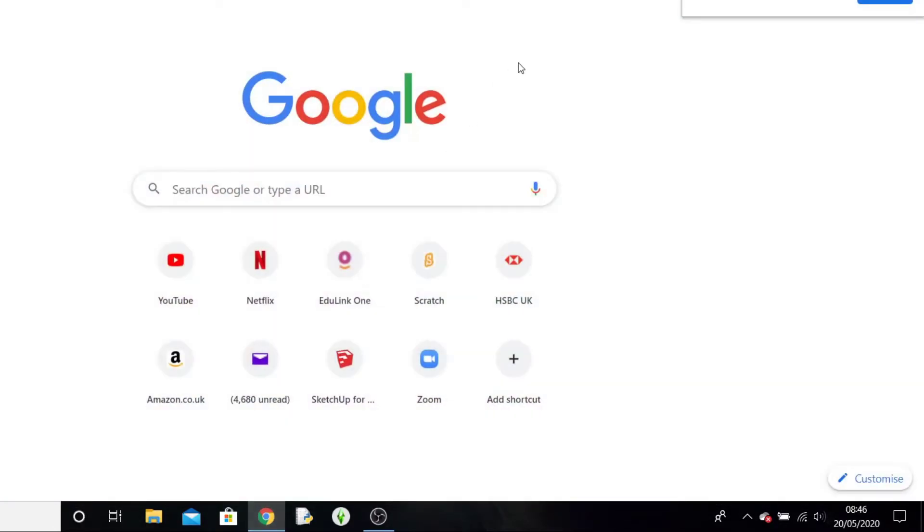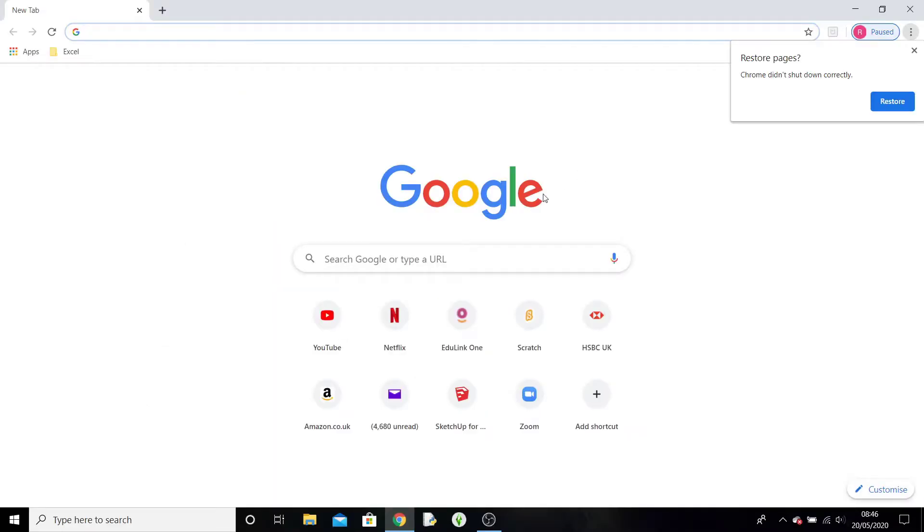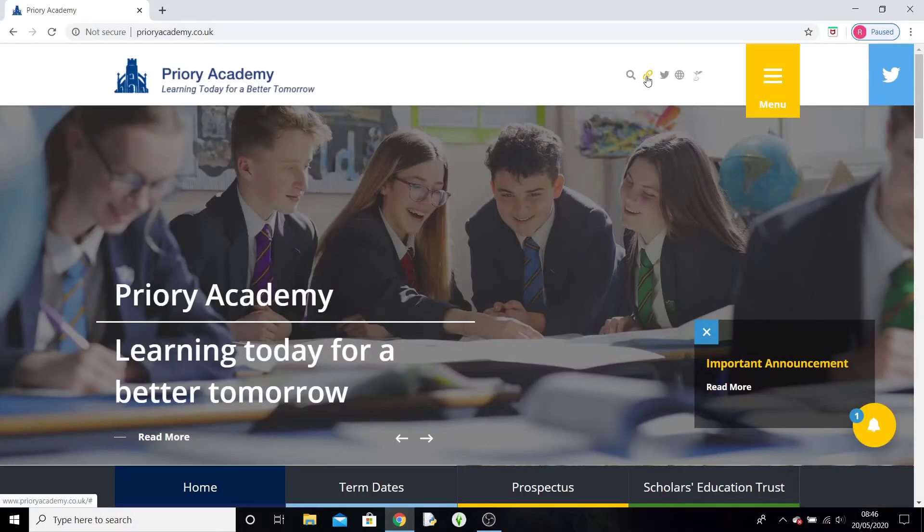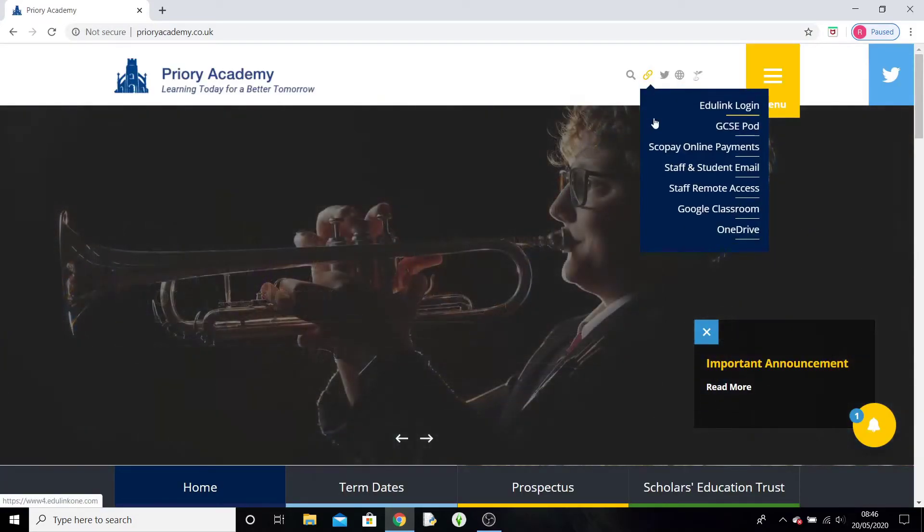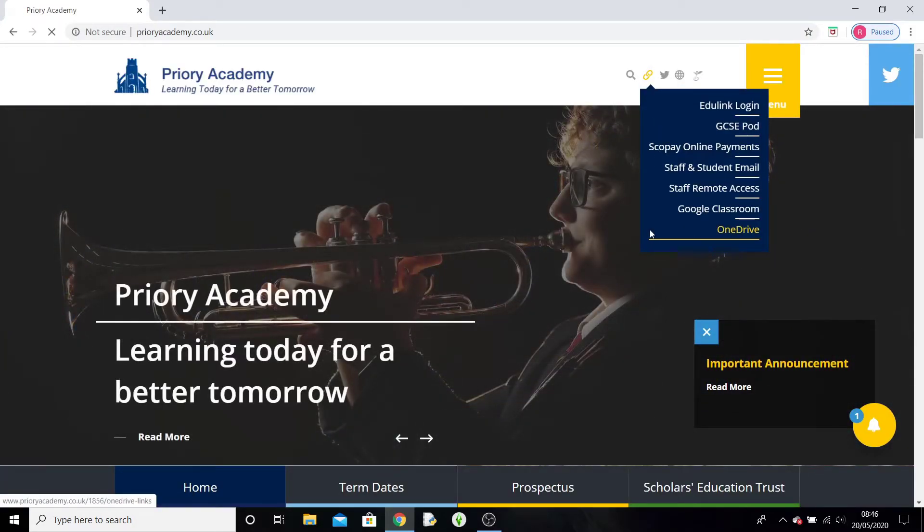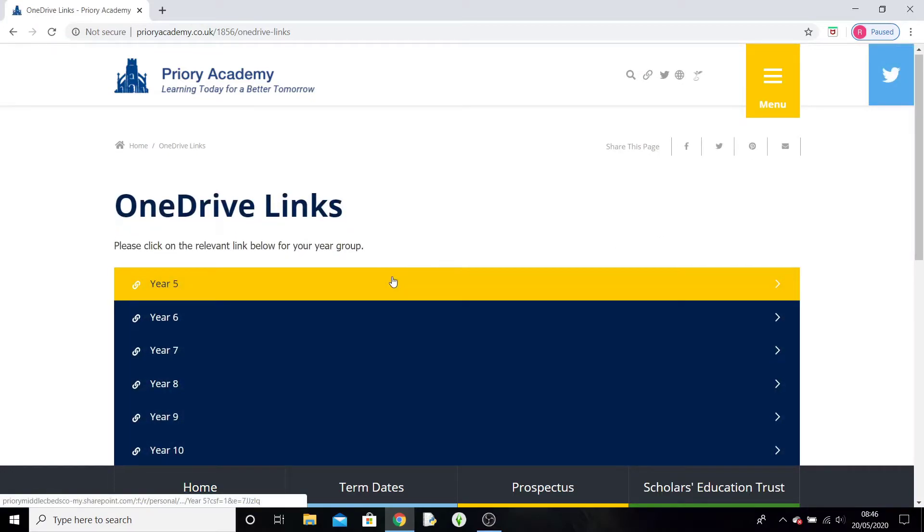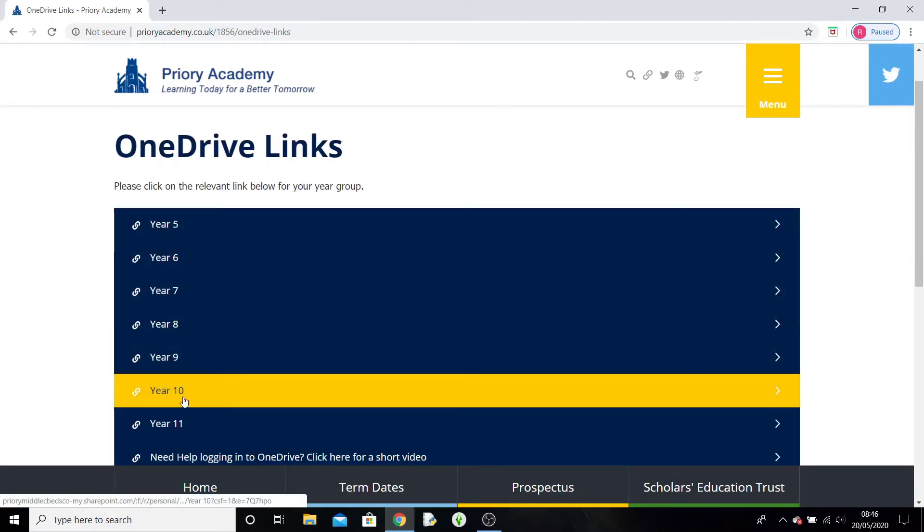Now if I go on to Internet Explorer and I go to the Priory website, go to the chain links here, go down to OneDrive as you would normally to find the work, and go to the year group you were in.